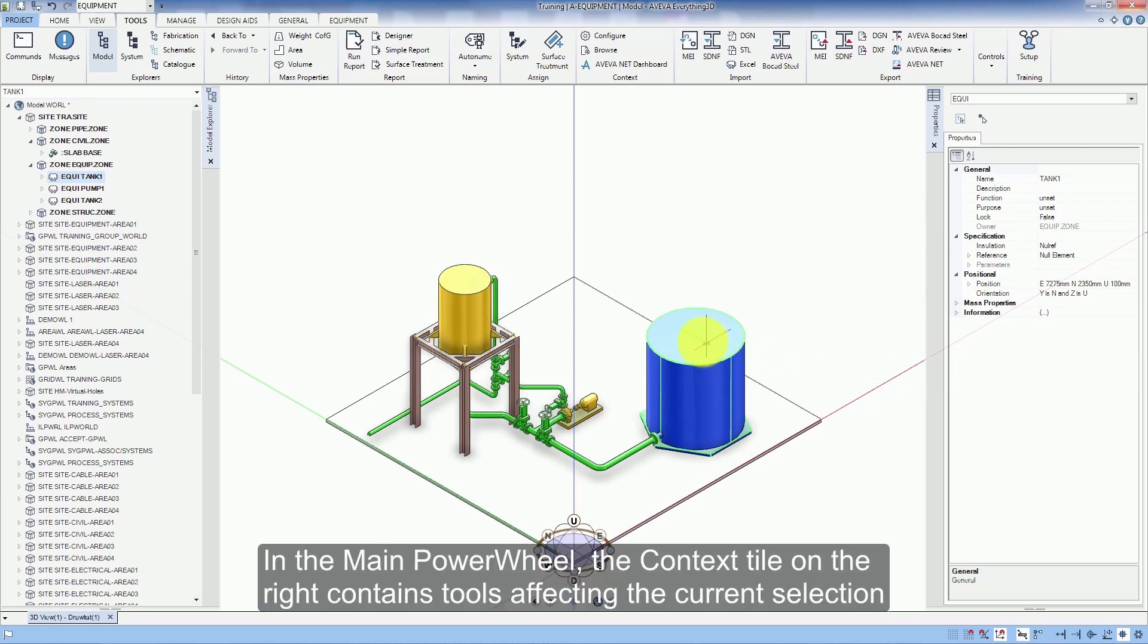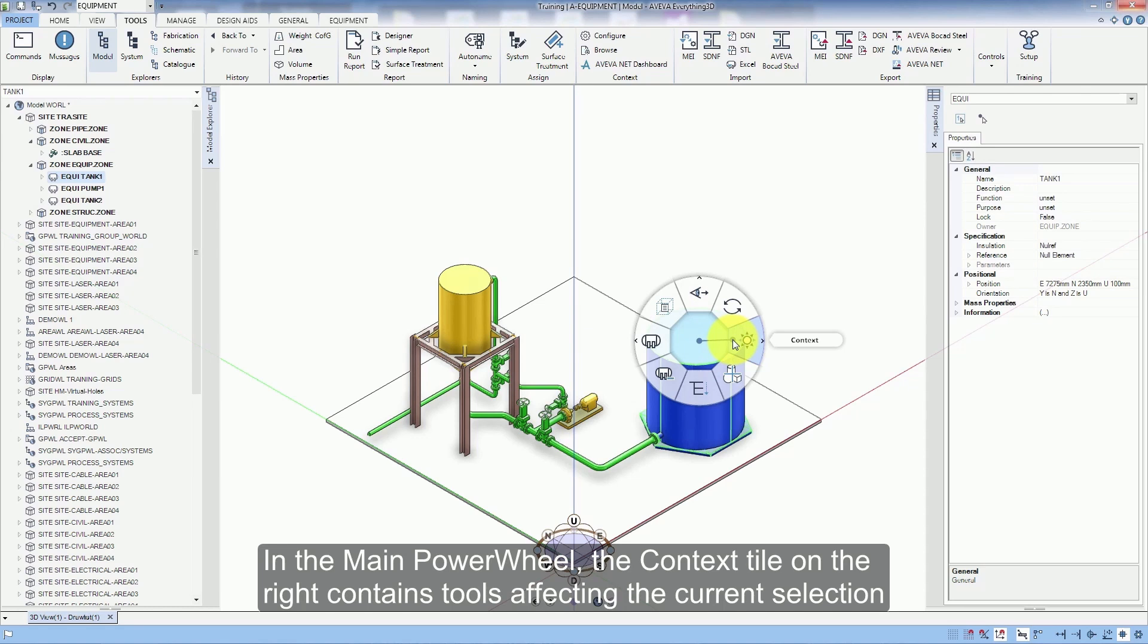In the main power wheel, the context tile on the right contains tools affecting the current selection.